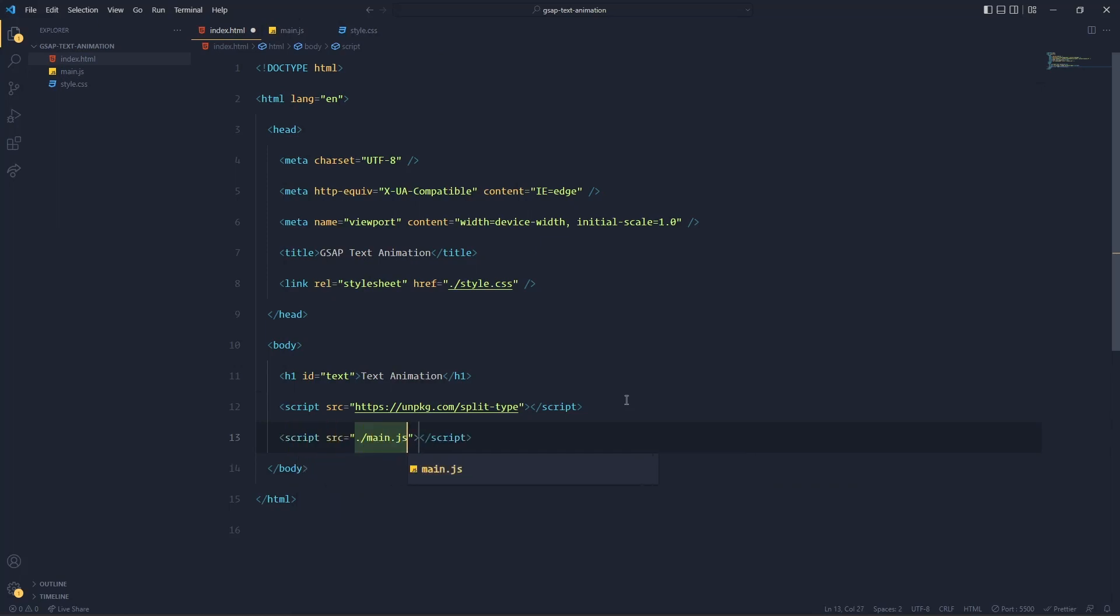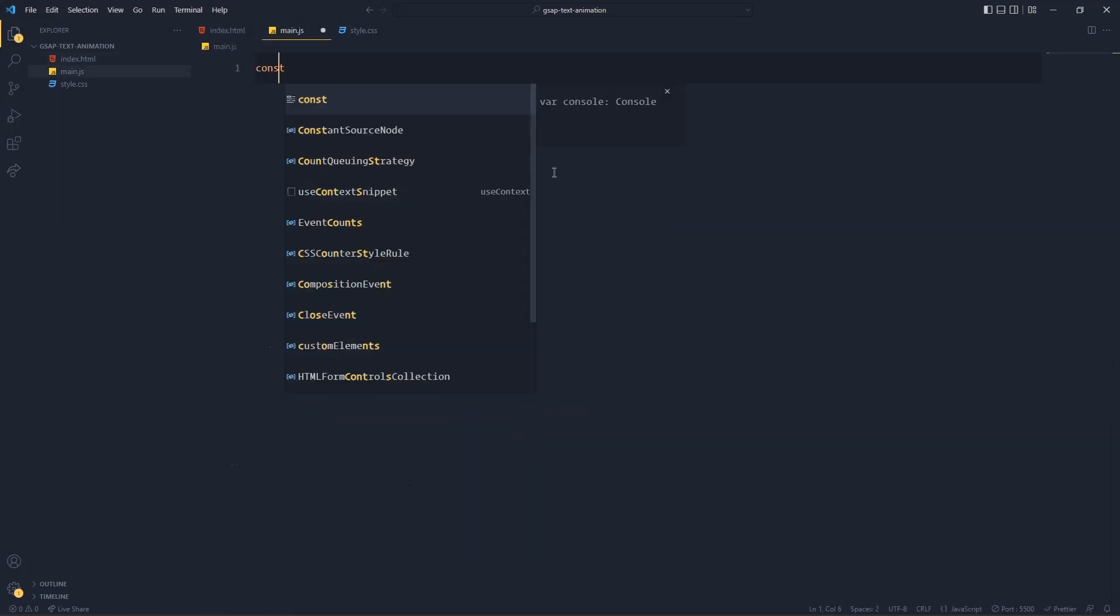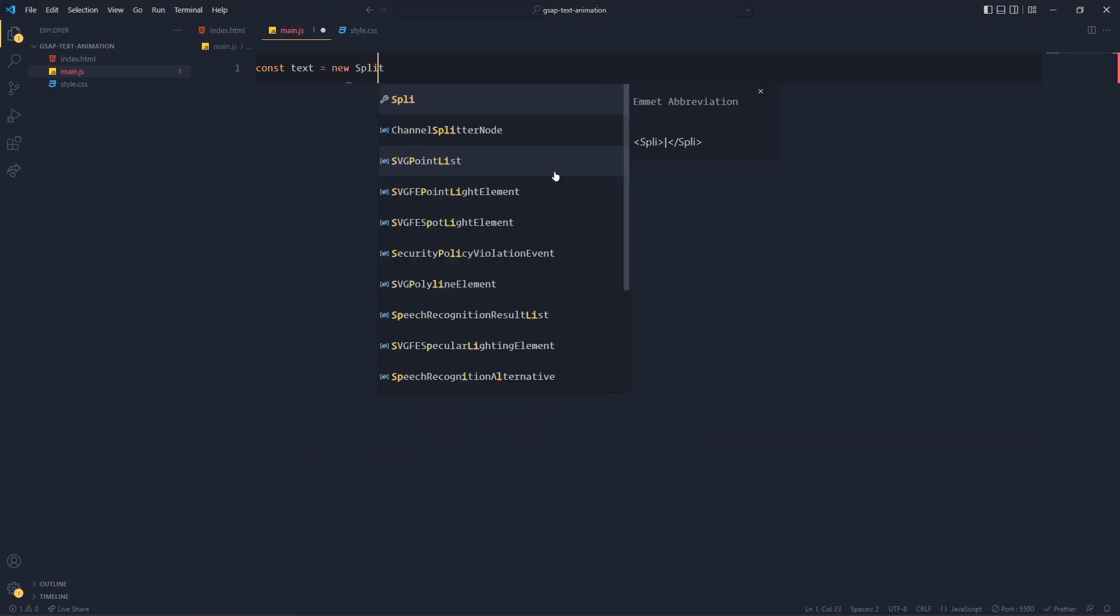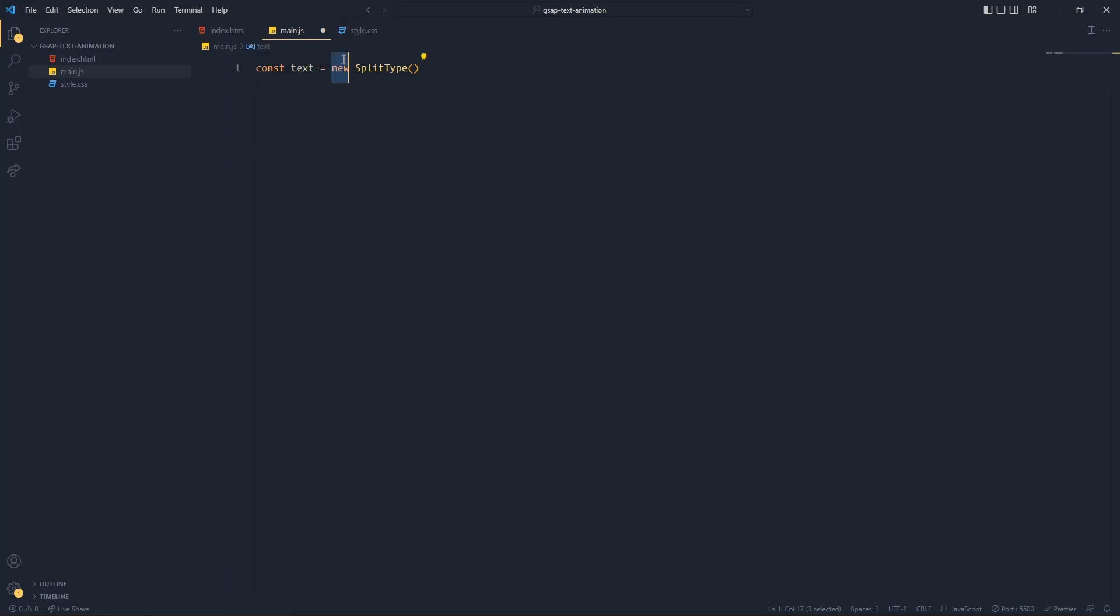And now create a main.js file at this point and link this main.js file. Write const text equal new Split Type. This is what you have to write, this is how they say to write and you have to write it in the very same way.